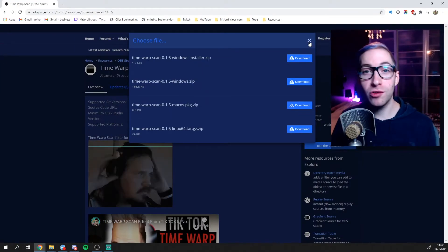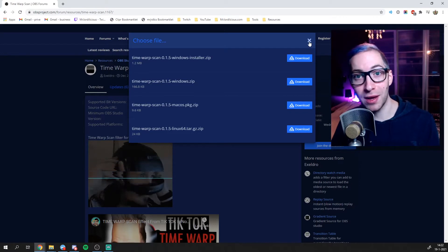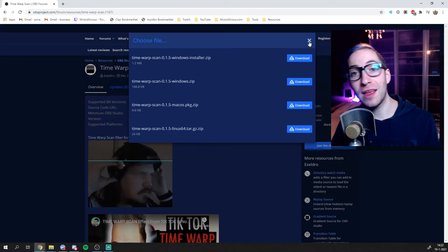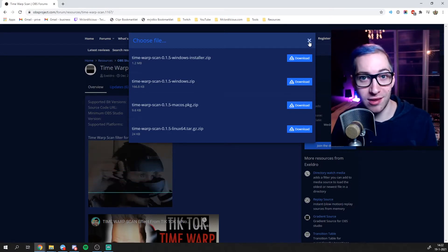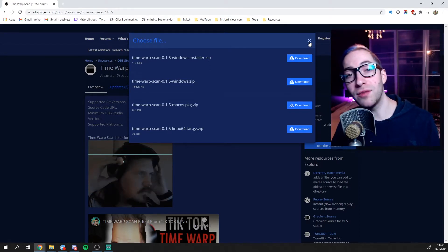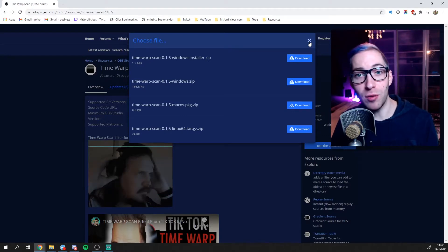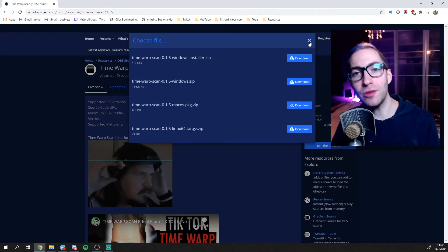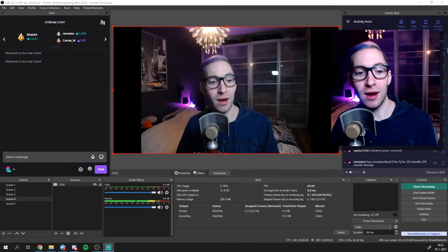Now, if you don't know how to install plugins, I've made a separate video on that topic. Pause this video and go watch that if you are not familiar with installing plugins. After that, come back here so you can install it yourself, and we can jump into OBS and I can show you how to set it up on your stream.